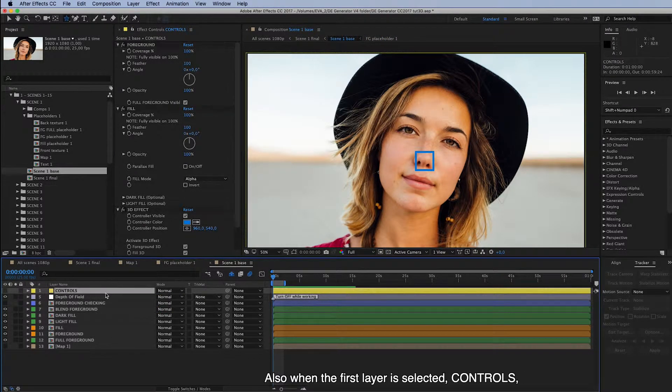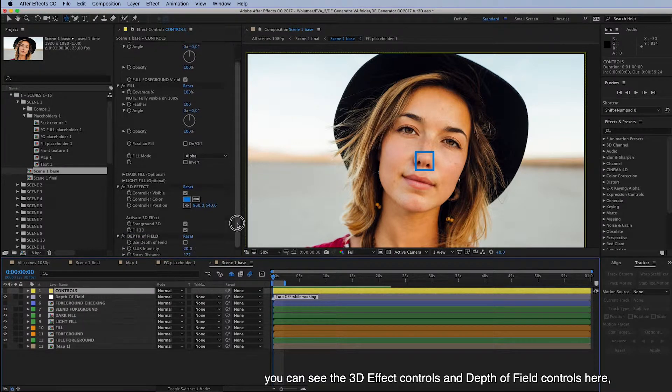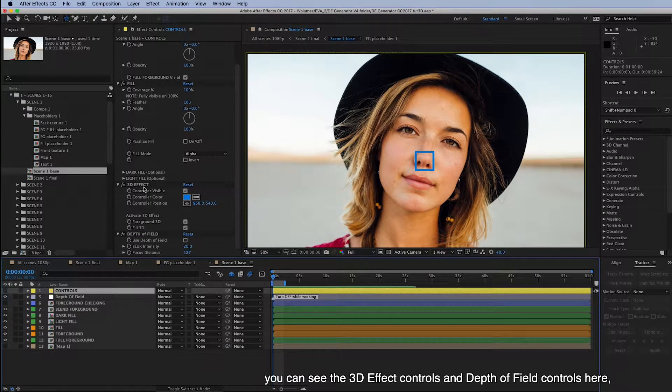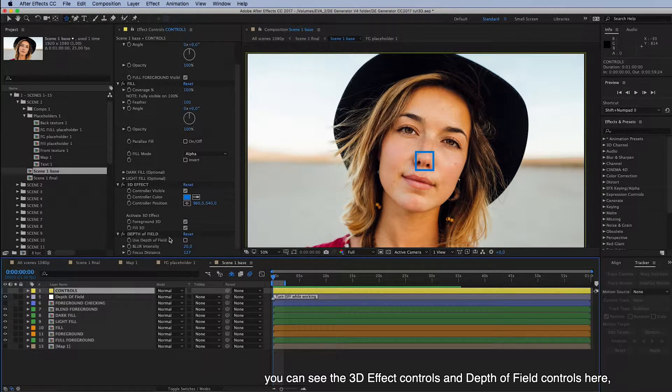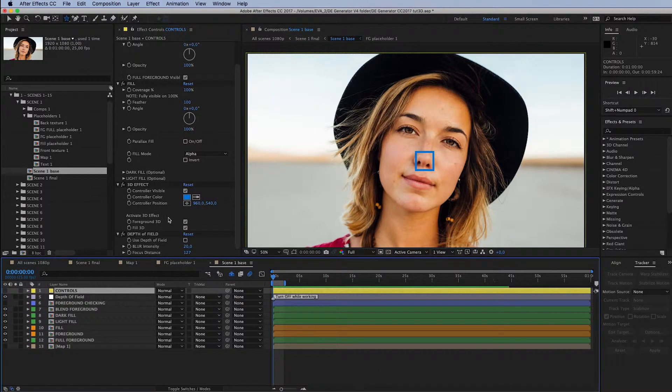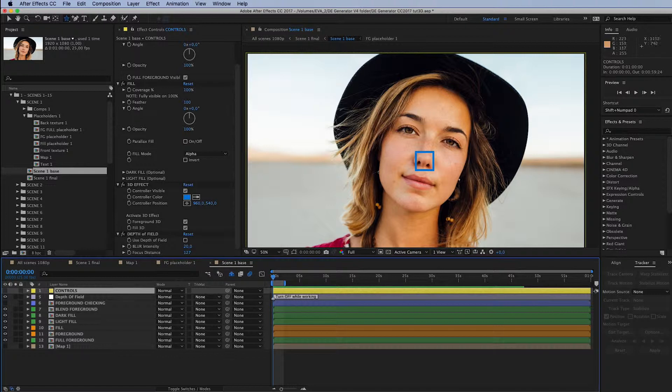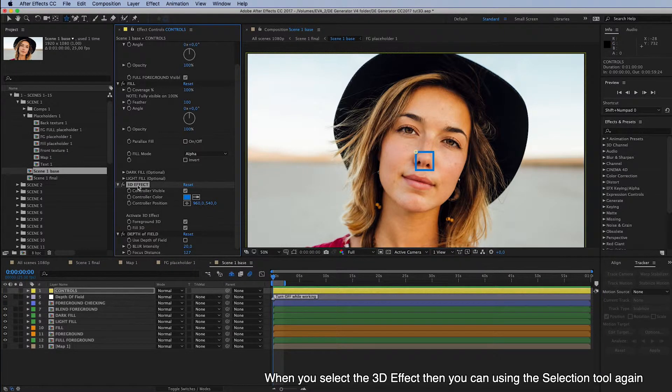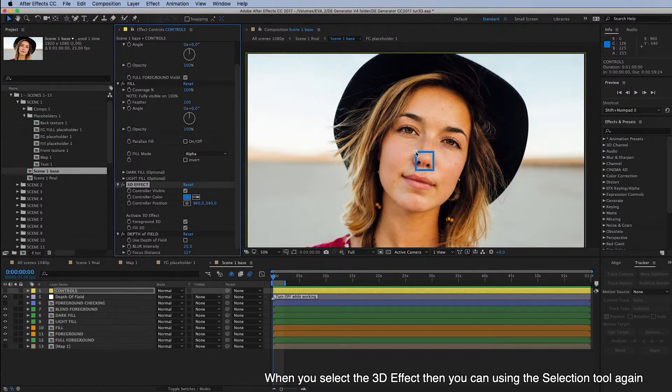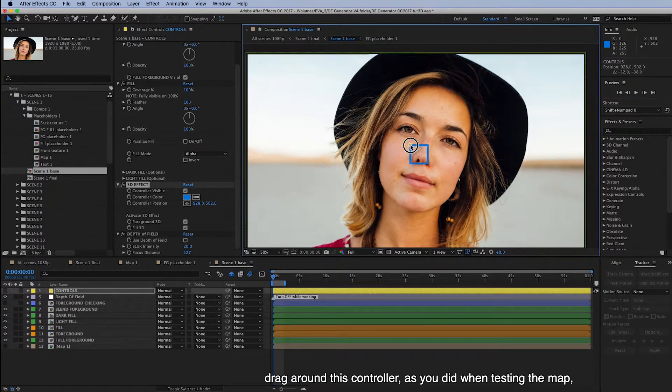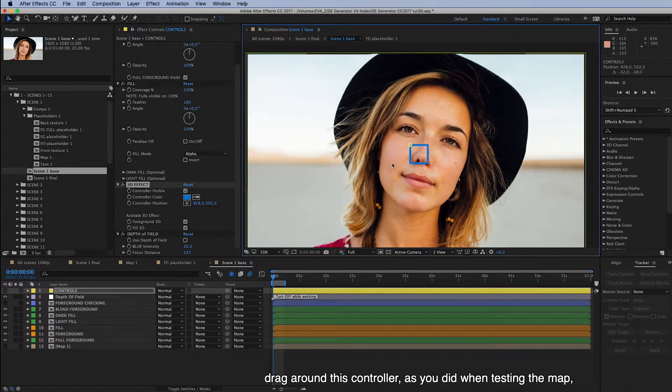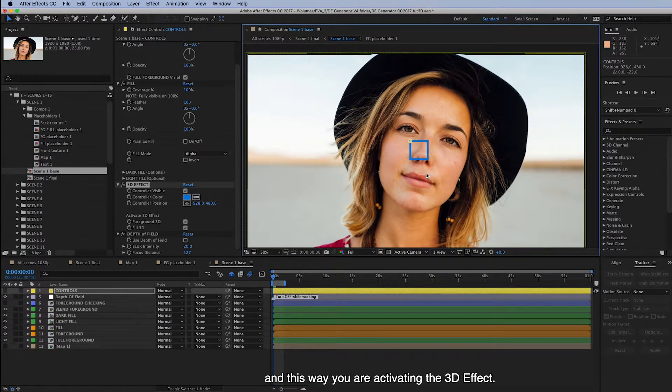And also when the first layer is selected, controls, you can see the 3D effect controls and depth of field controls here on Effect Controls panel. So when you select the 3D effect from here, then you can, using the Selection tool, again drag around this controller, as you did when testing the map. And this way you are activating the 3D effect.